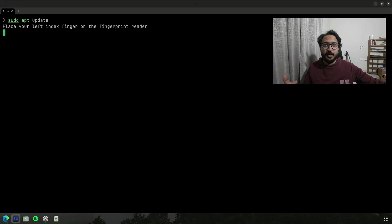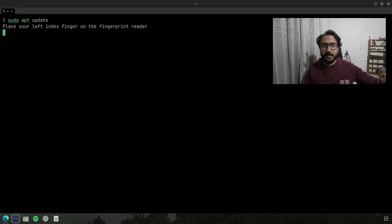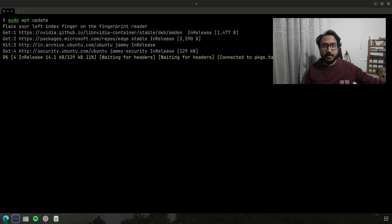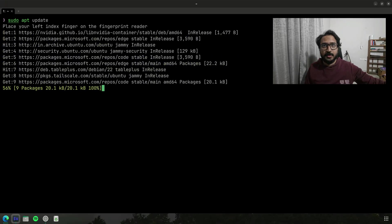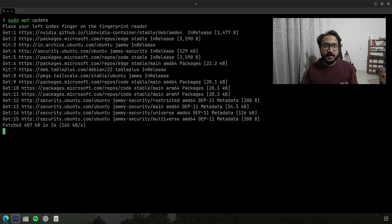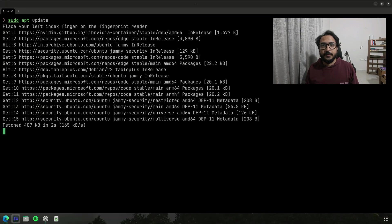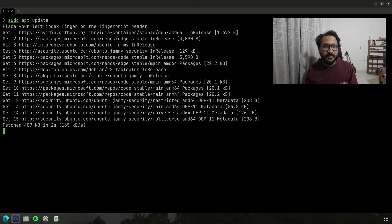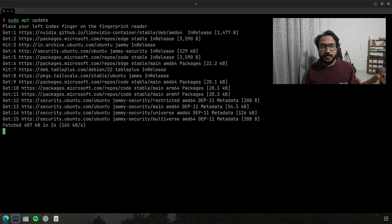So if you see, if I run sudo apt update, it asks me to place my index finger on the fingerprint reader. So I do that and it authenticates and then finishes the command. There's a timeout as well, I think it's around like 10-15 seconds. If you don't place your finger it just fails and then you can just type out your password instead.